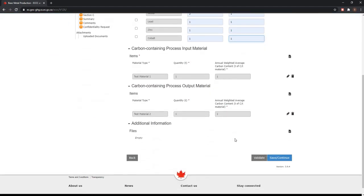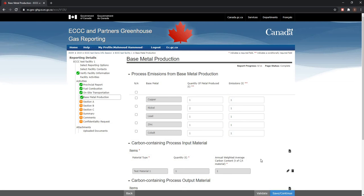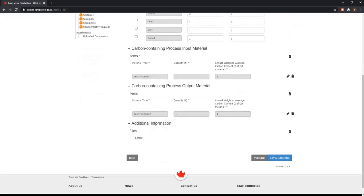Once all relevant data has been entered, click on Validate. This will check to see if there are any issues or missing information. If there are no issues, you will notice a green checkmark right beside the base metal production activity on the left-hand menu. And now you can click on Save Continue.